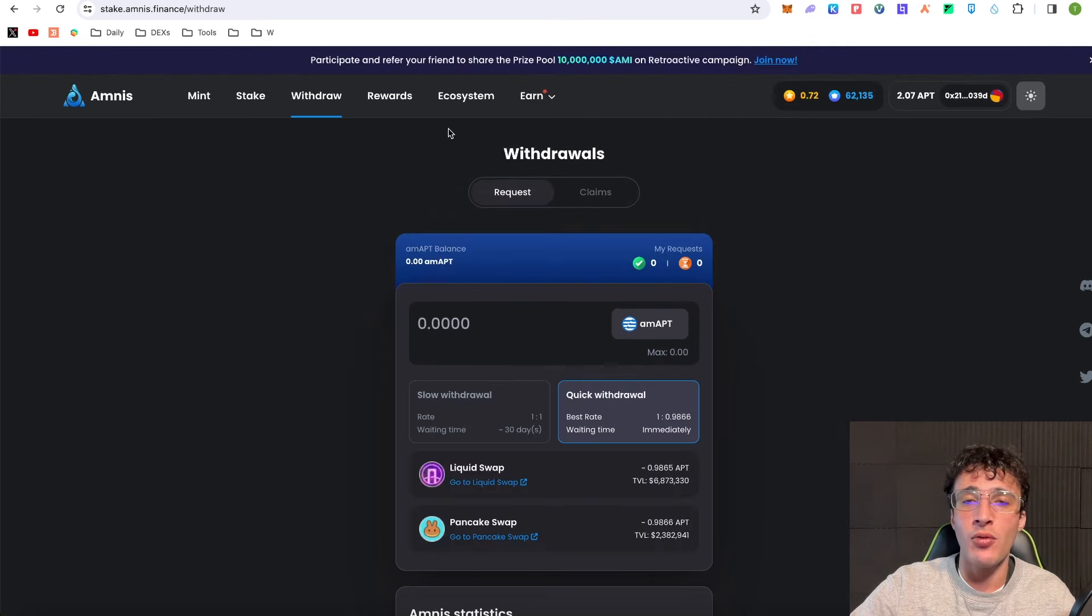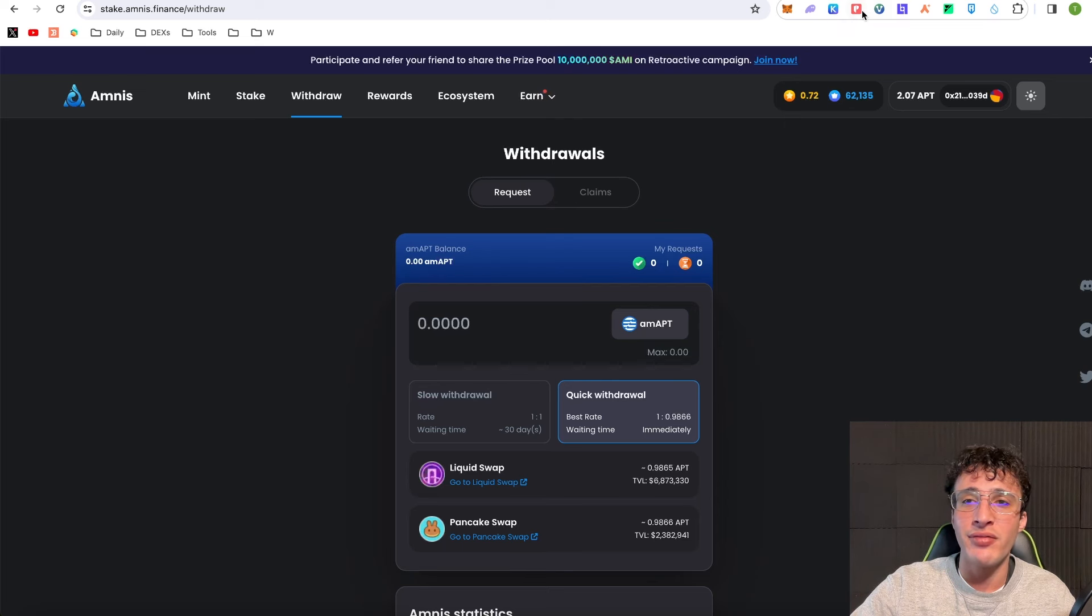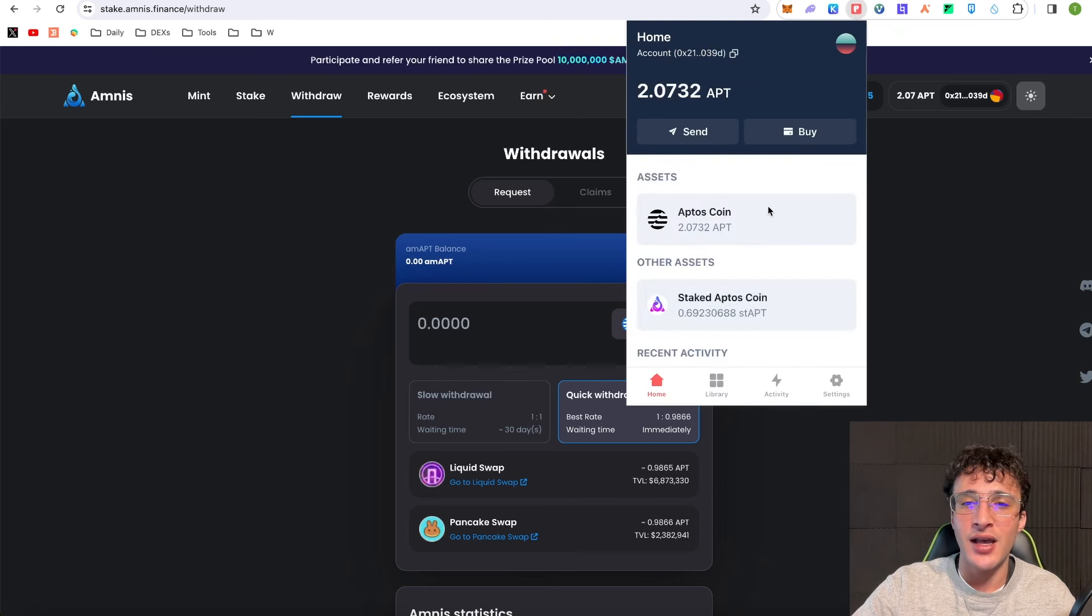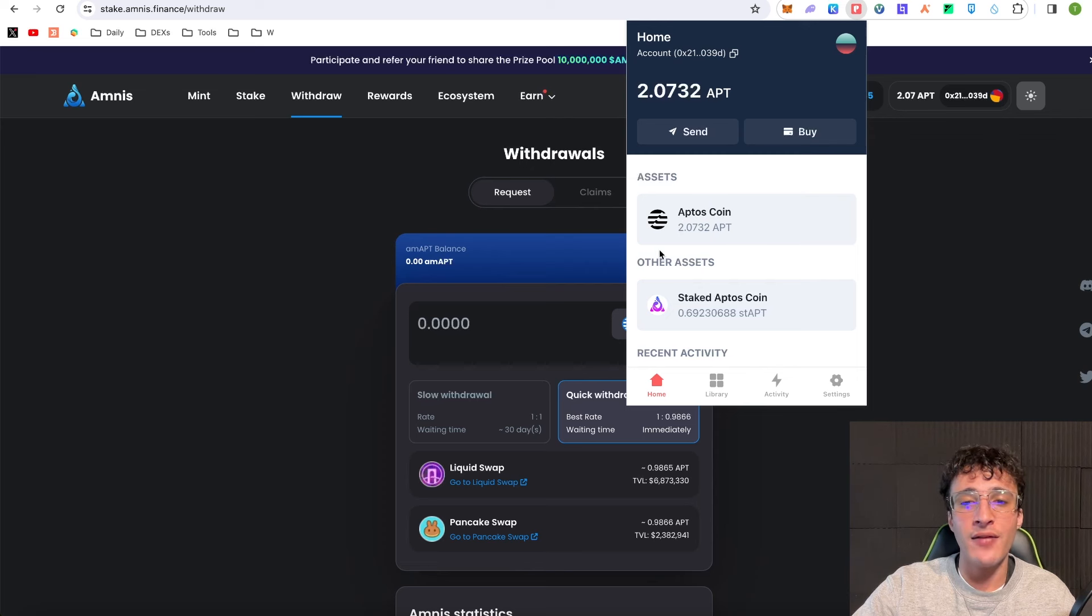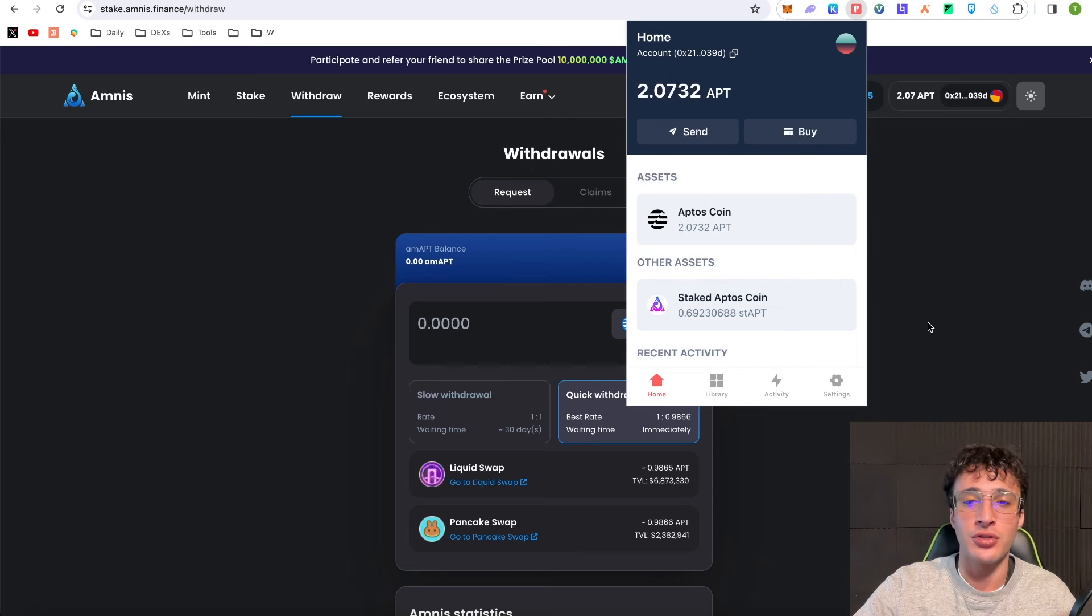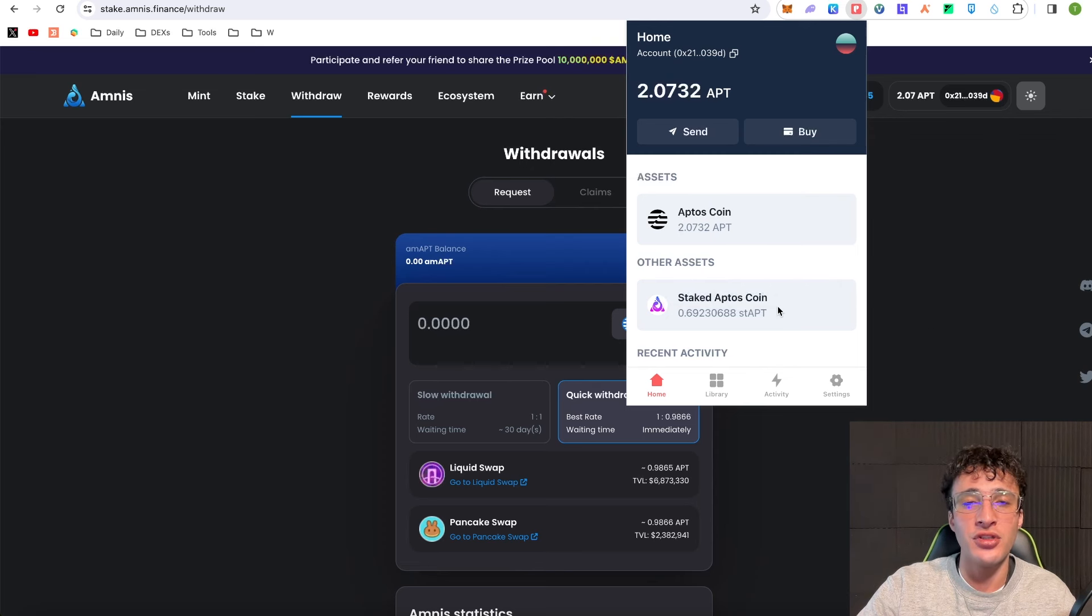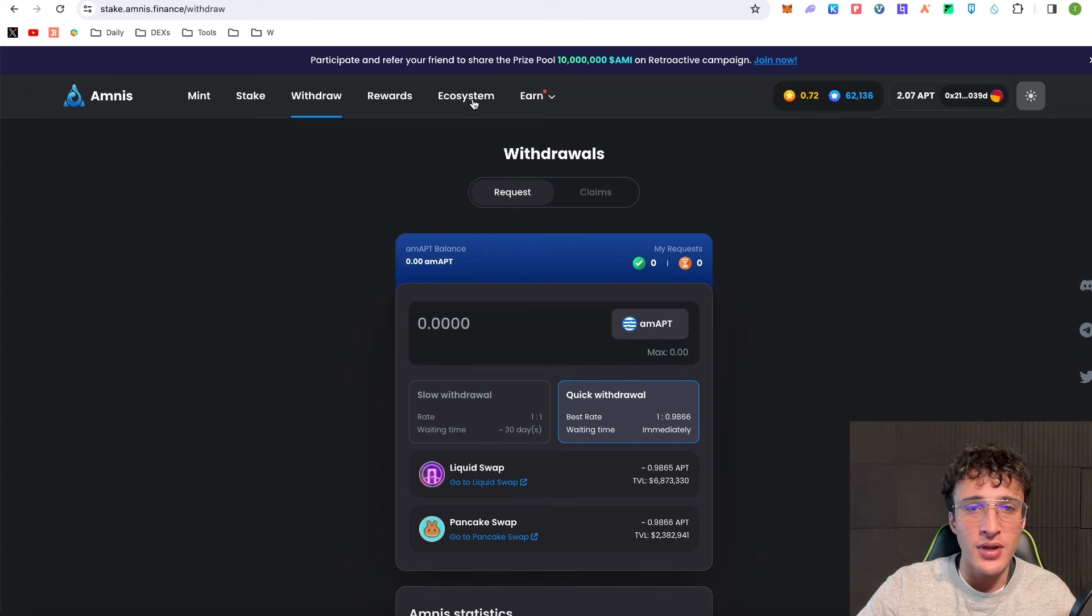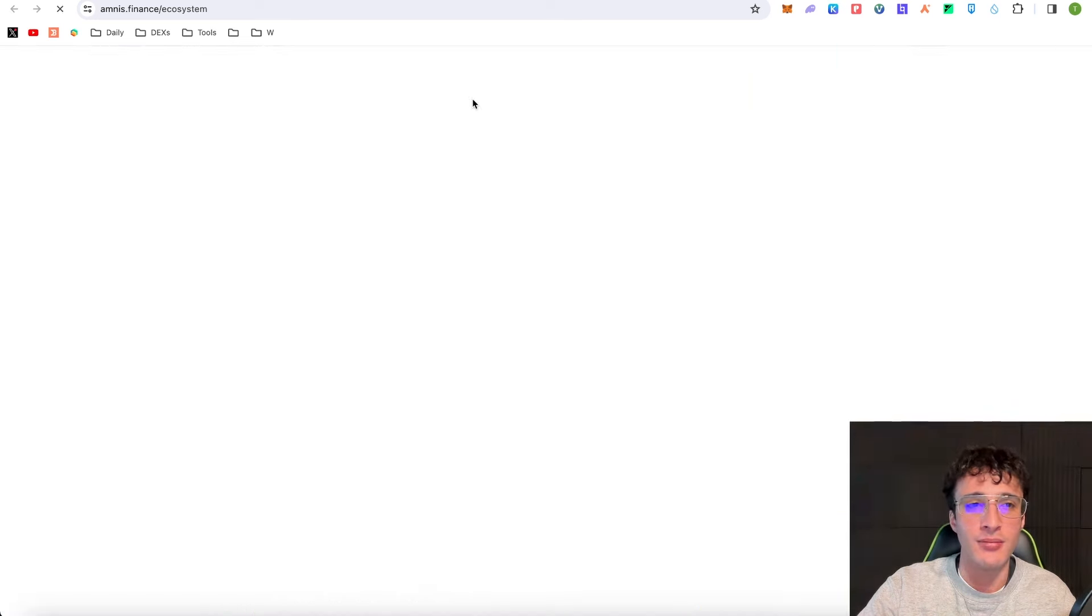I want to earn more yield on top of my staked Aptos tokens. If we go up into my Petra wallet, you'll now see that I have 2.07 Aptos and 0.69 staked Aptos tokens. I want to put those staked Aptos tokens to good use now, and by doing so I'm going to go up to the top and click ecosystem.